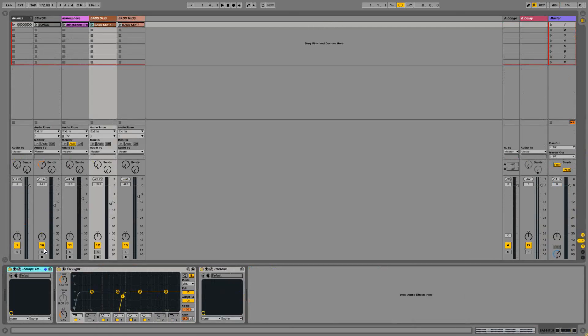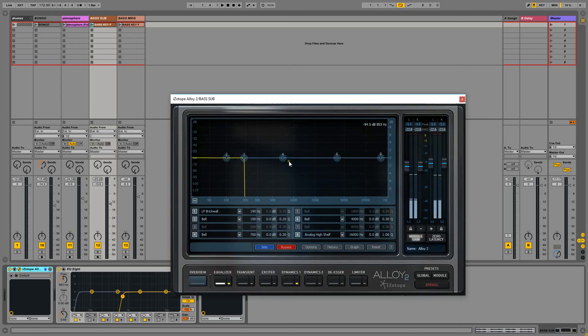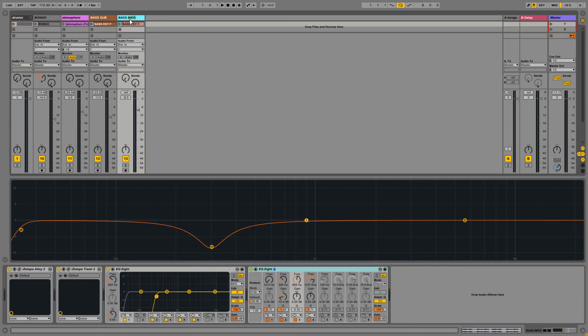On the sub bass I've used Alloy with a low pass at 190 hertz and on the mids